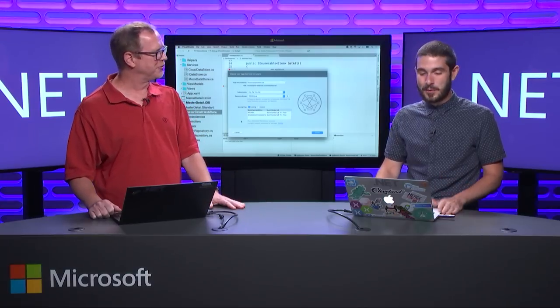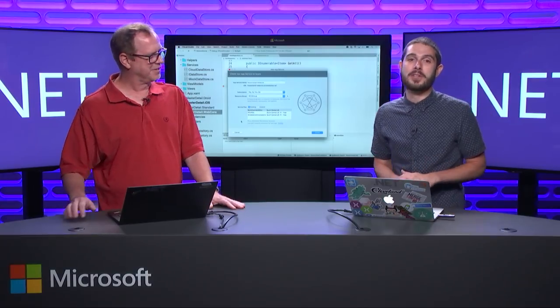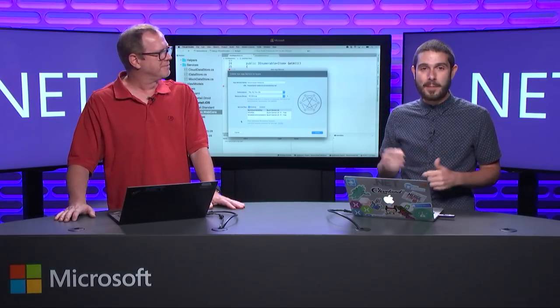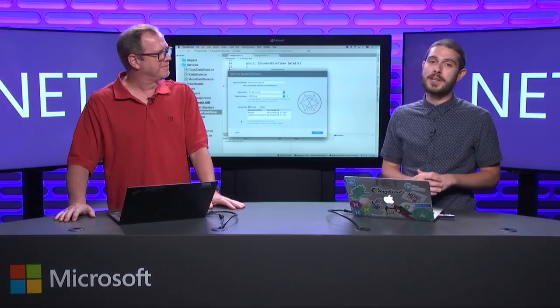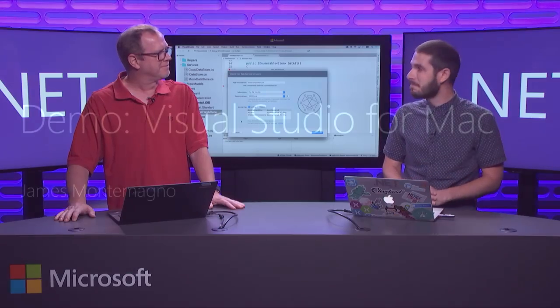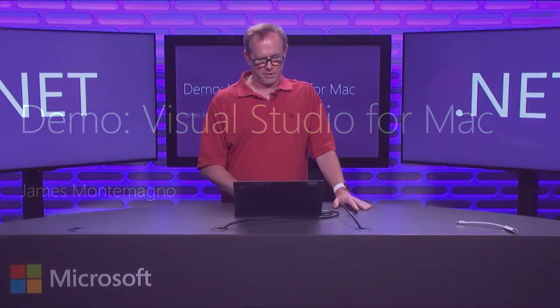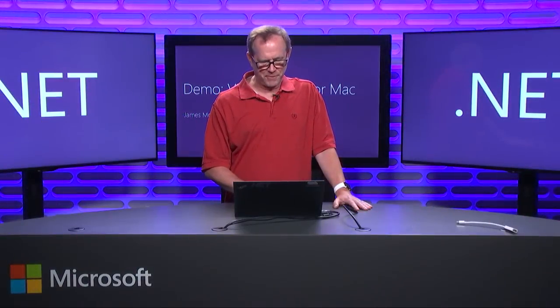Same experience in Visual Studio for Windows, same experience in Visual Studio for Mac. We think developers are going to love it. Go to visualstudio.com and download VS for Mac today.